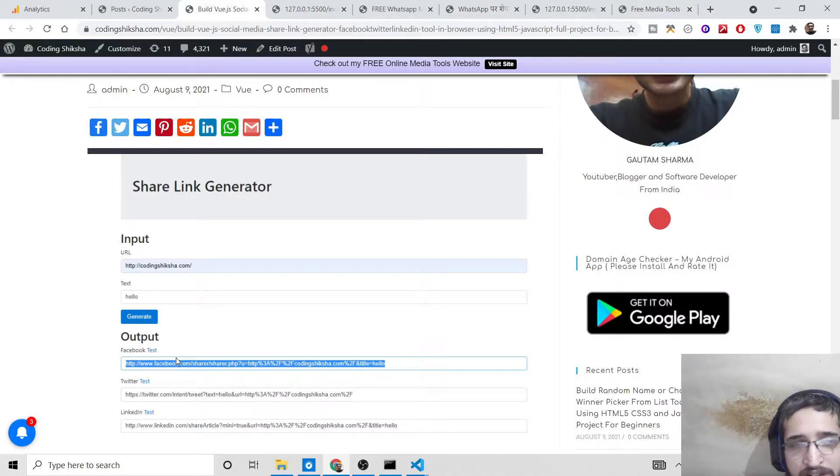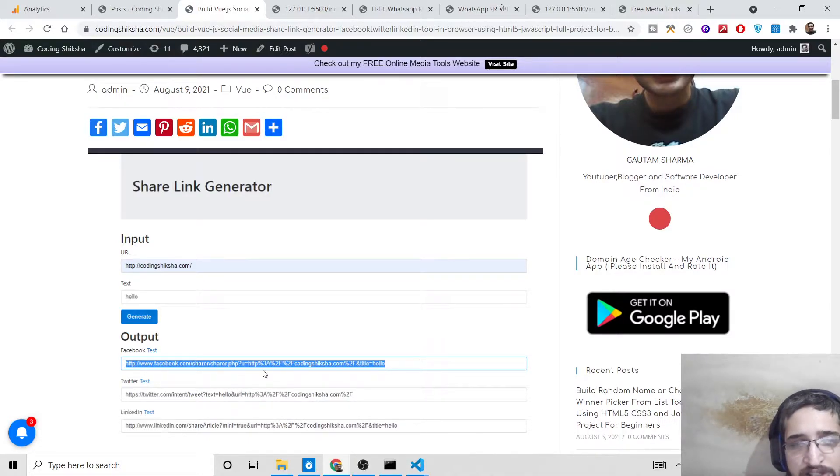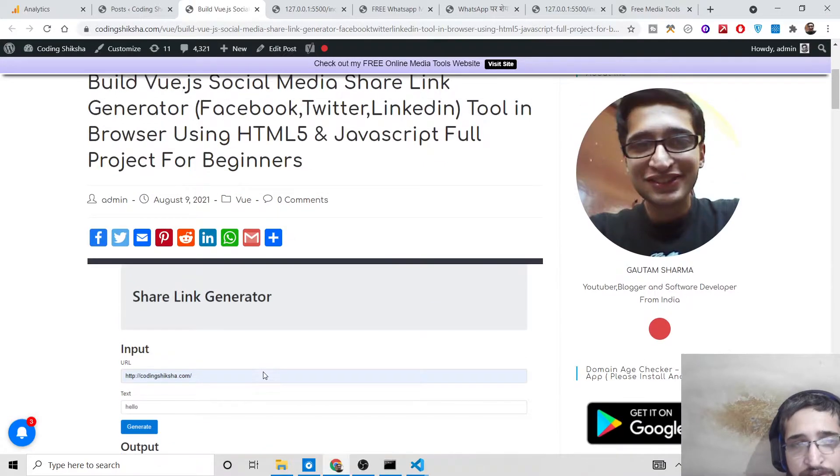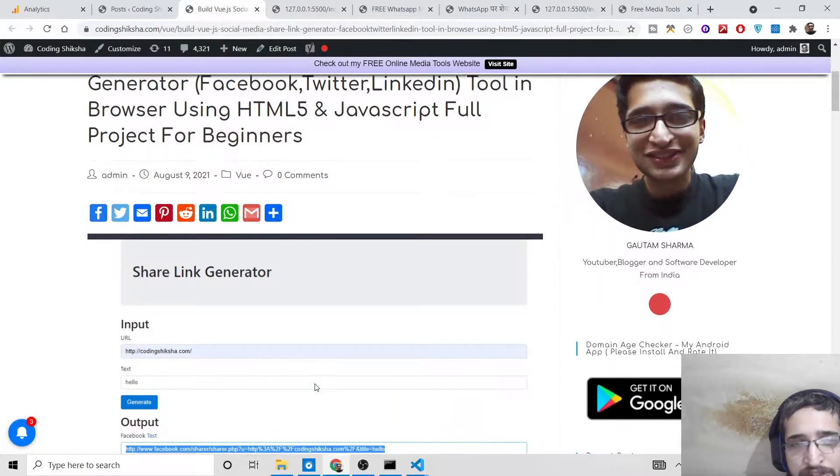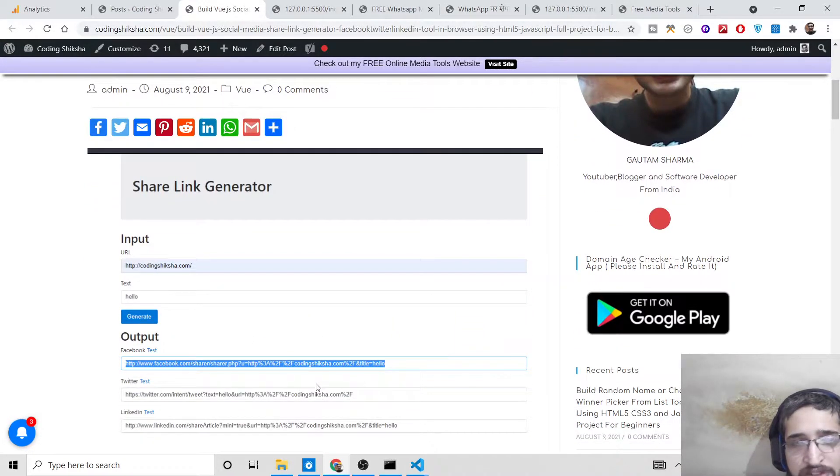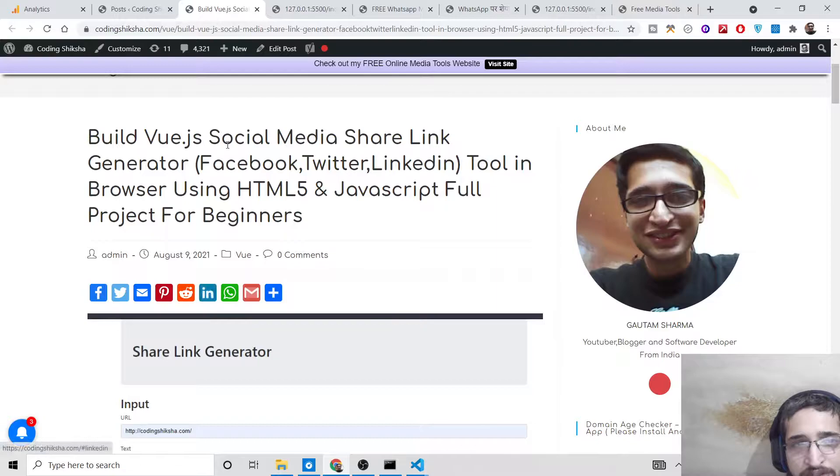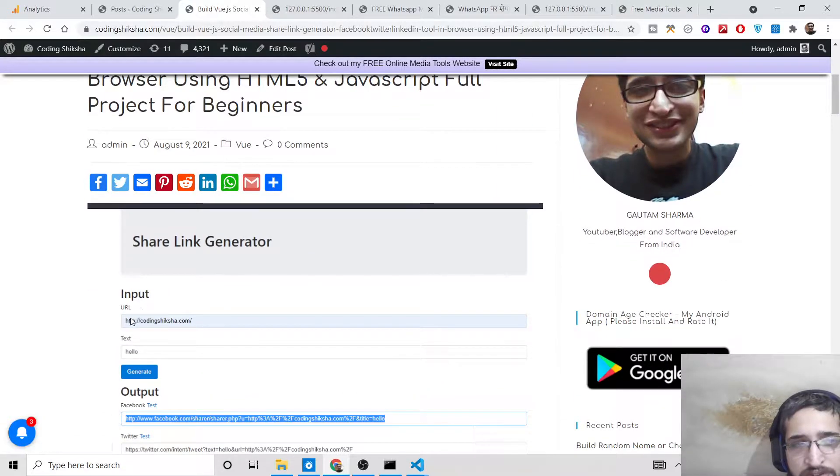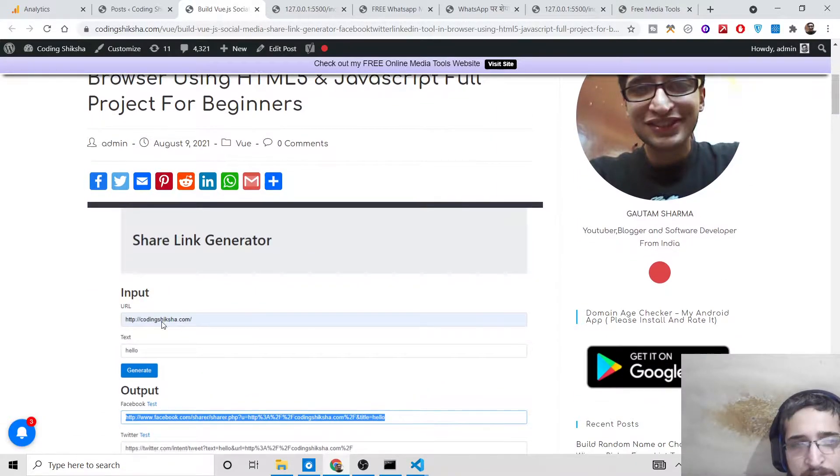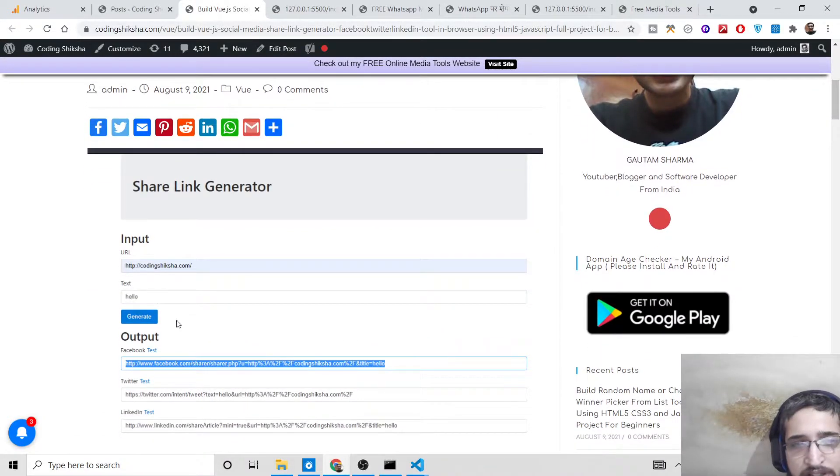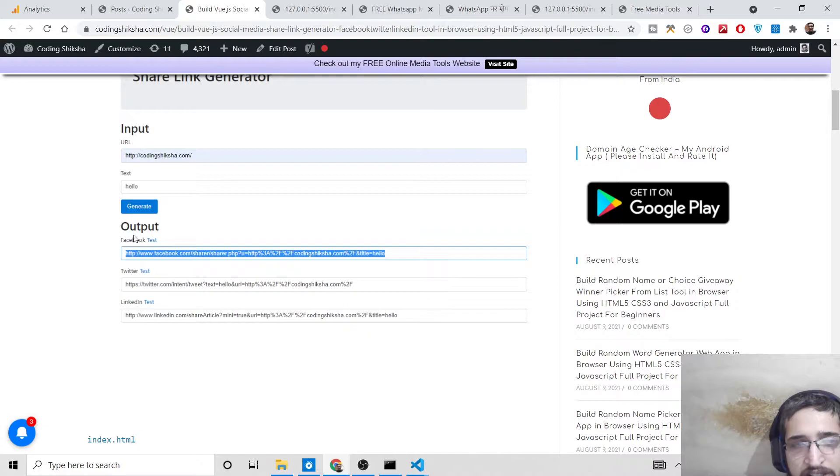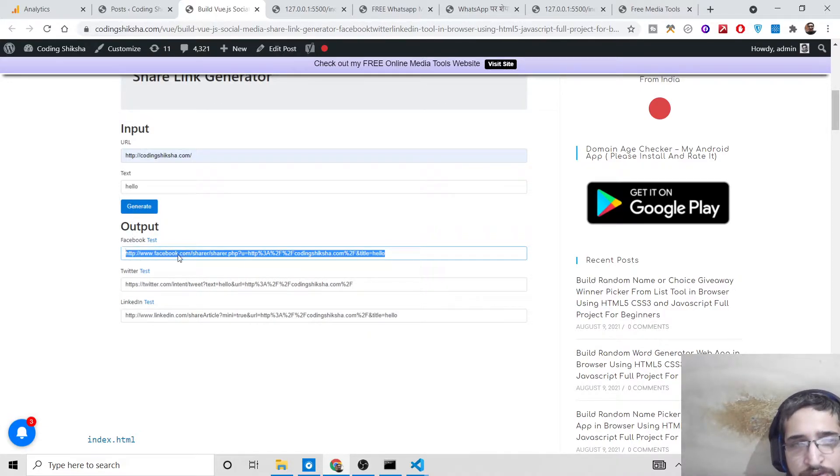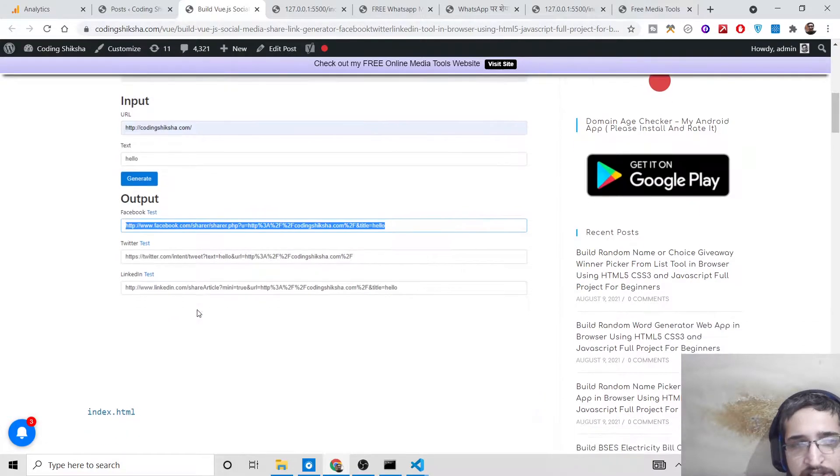you generate links for Facebook, Twitter, and LinkedIn, so you don't need to explicitly go to these social networks to share your link. Here's a tool screenshot - you simply plug in your URL and text, then click generate and it will give you the output for Facebook, Twitter,